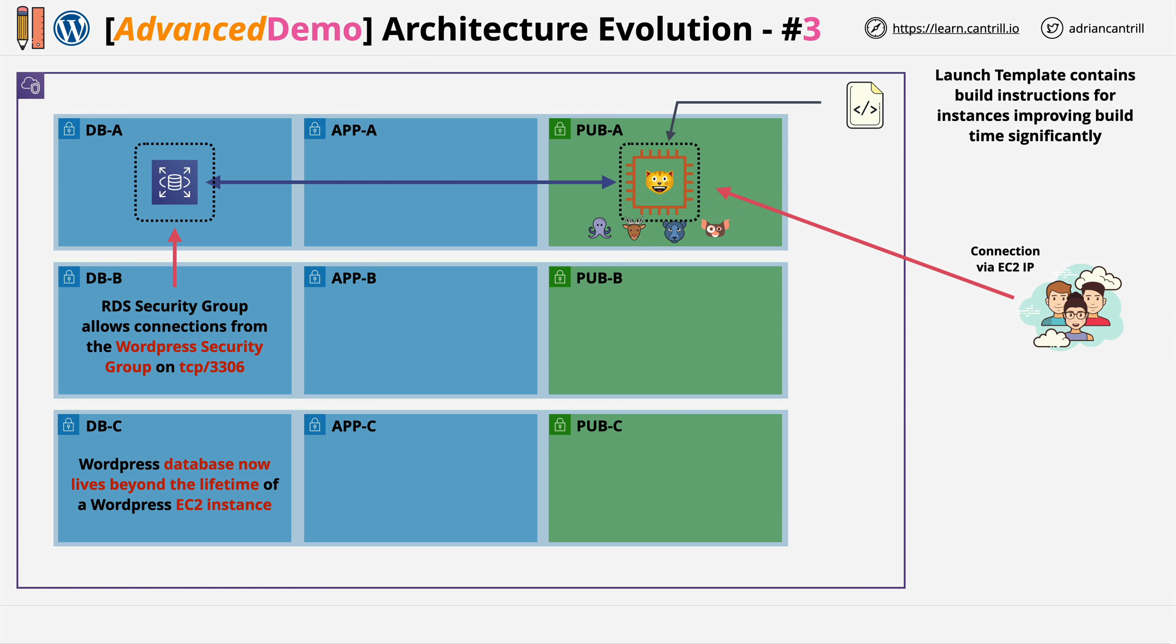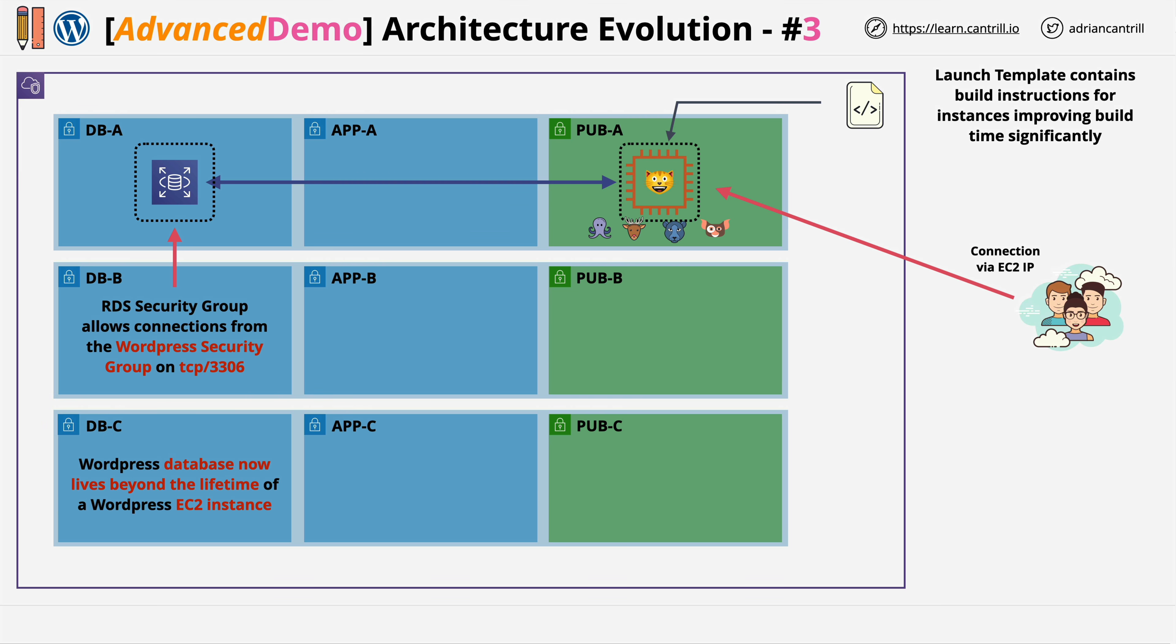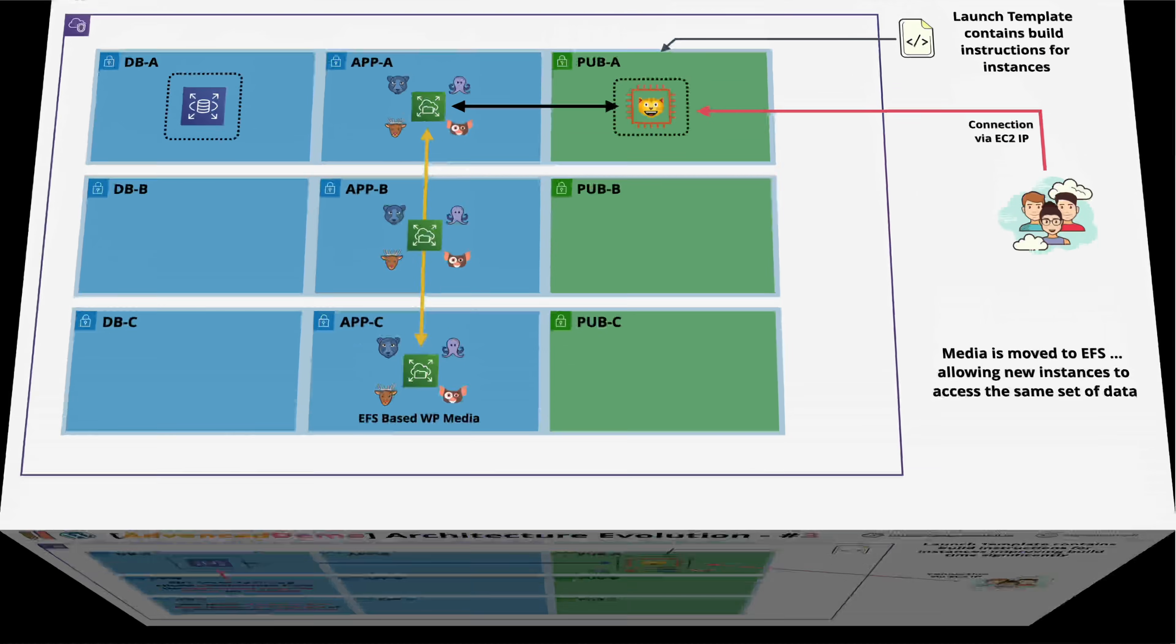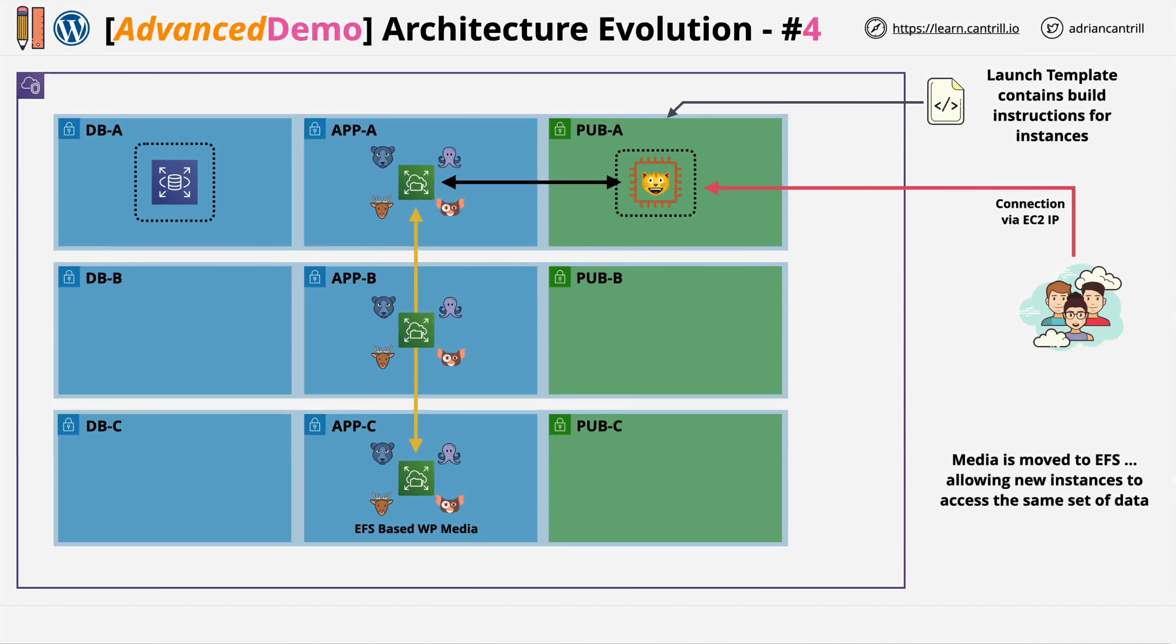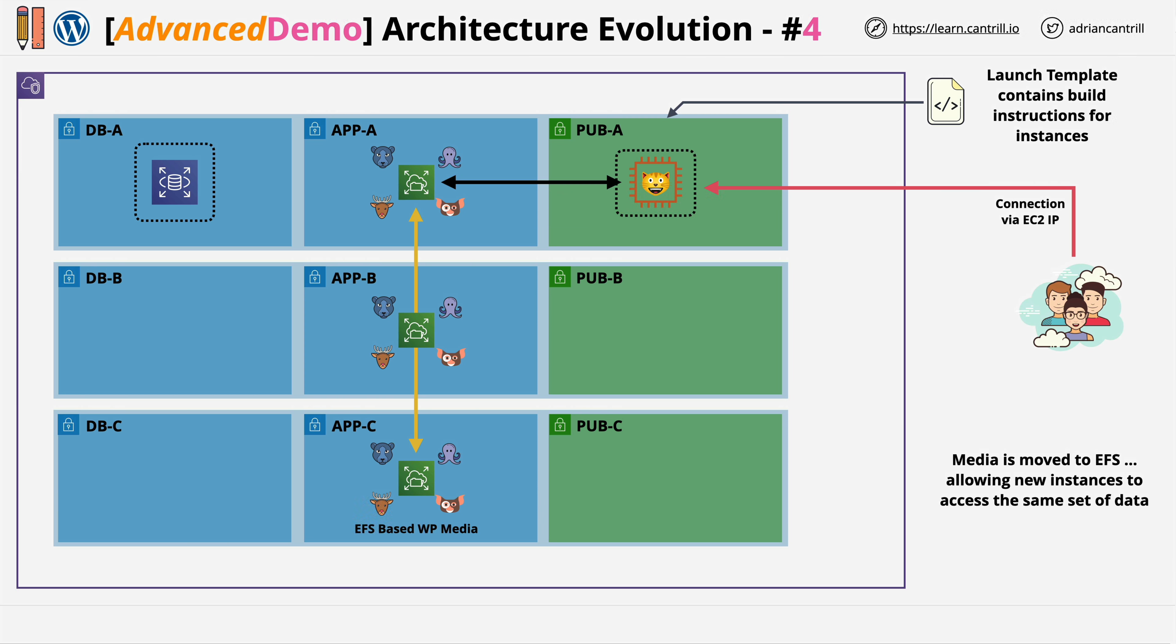And this is the first step of moving towards a fully elastic, scalable architecture. Next, once you've migrated the database, instead of storing the content locally on the EC2 instance, you'll provision the Elastic File System, or EFS, which provides a network-based, resilient shared file system. And you'll migrate all of the content for the WordPress application from the instance to this Elastic File System.